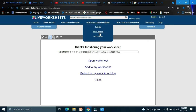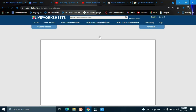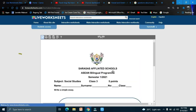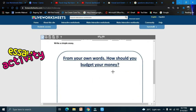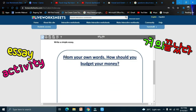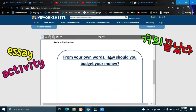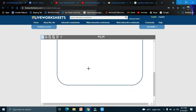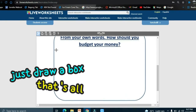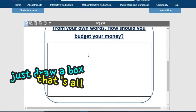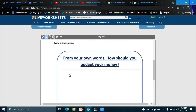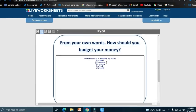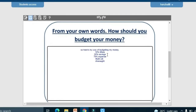The next activity is the free answer. The prompt is: 'In your own words, how should you budget your money?' All you have to do is draw a big box — the student is free to type their answer.